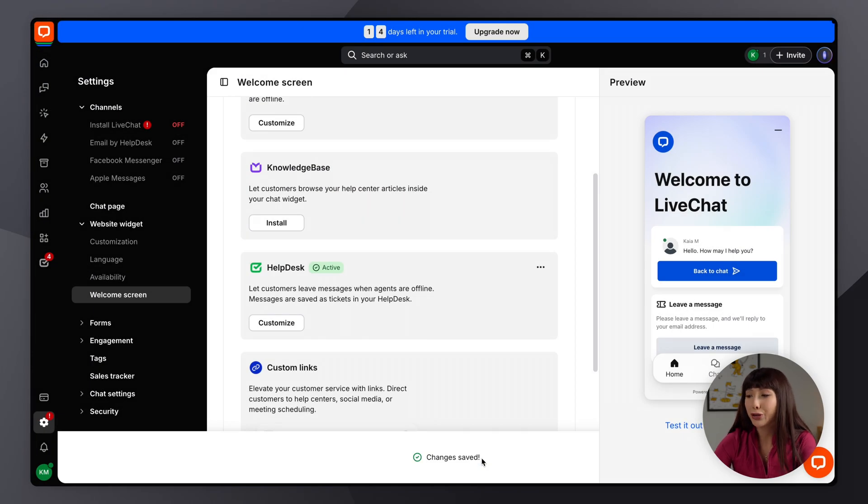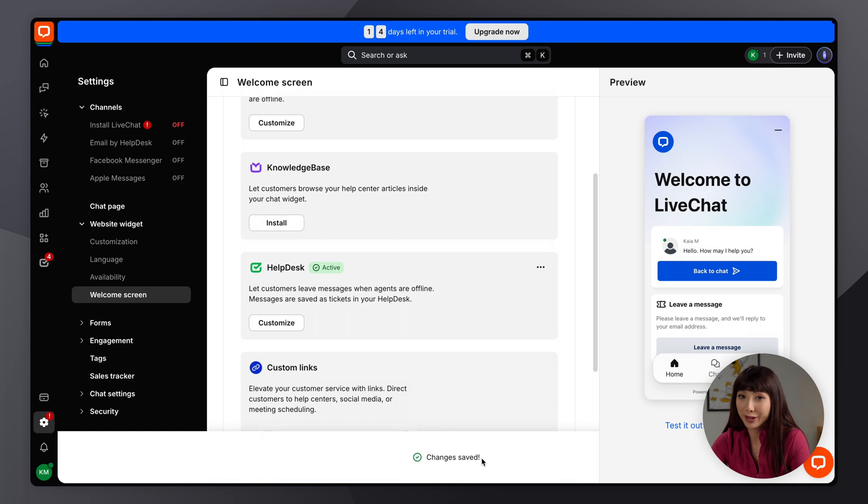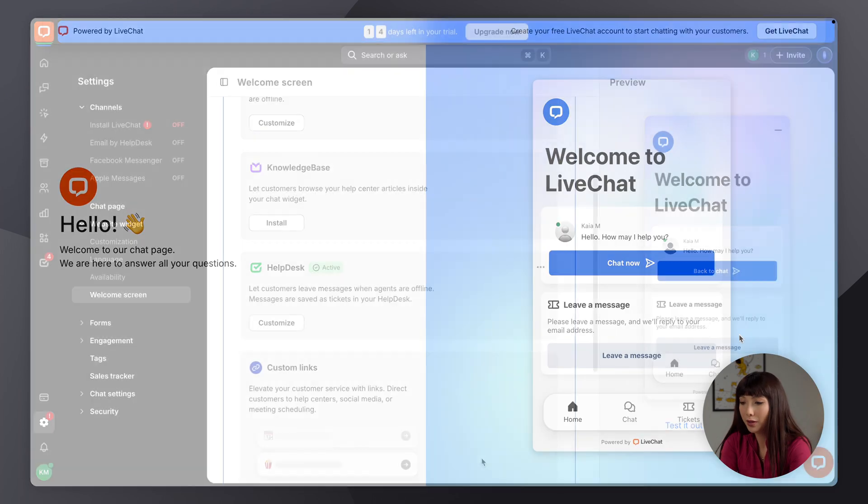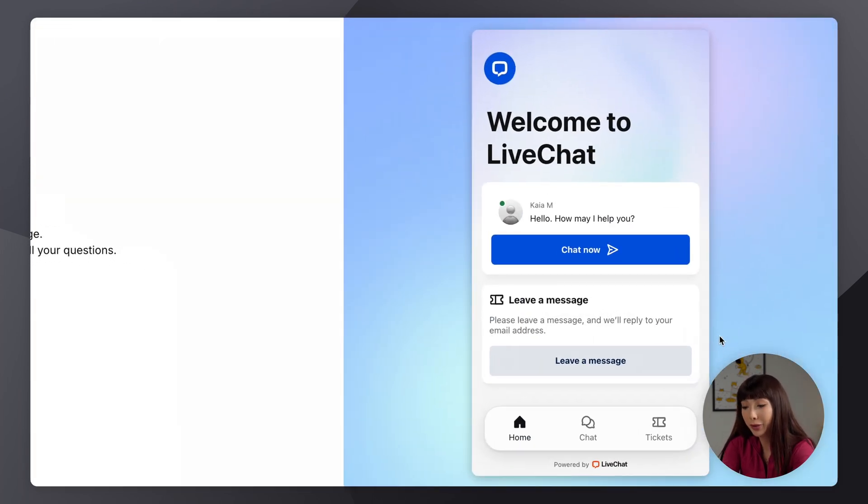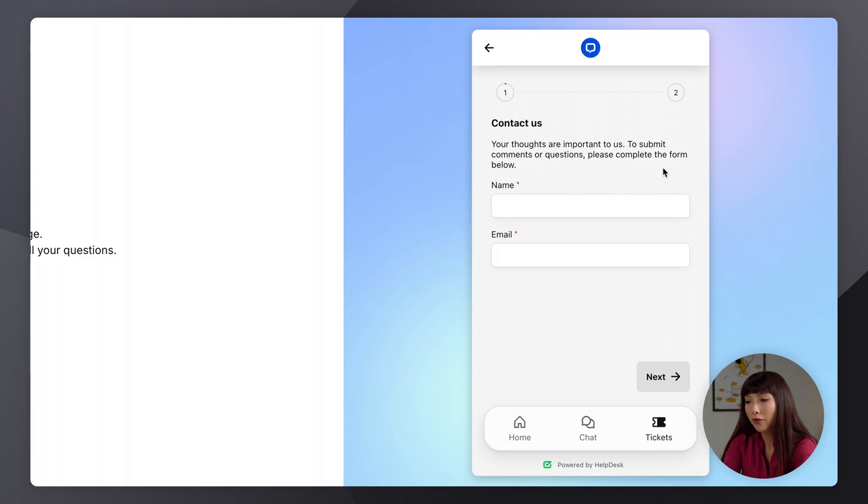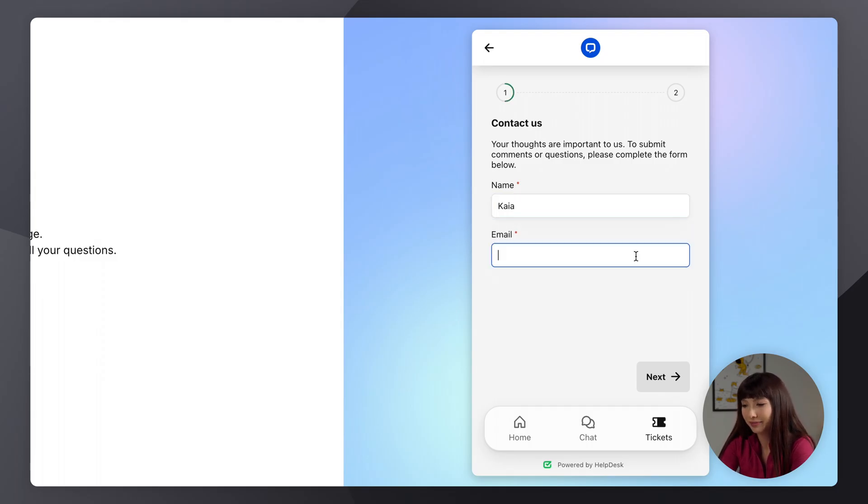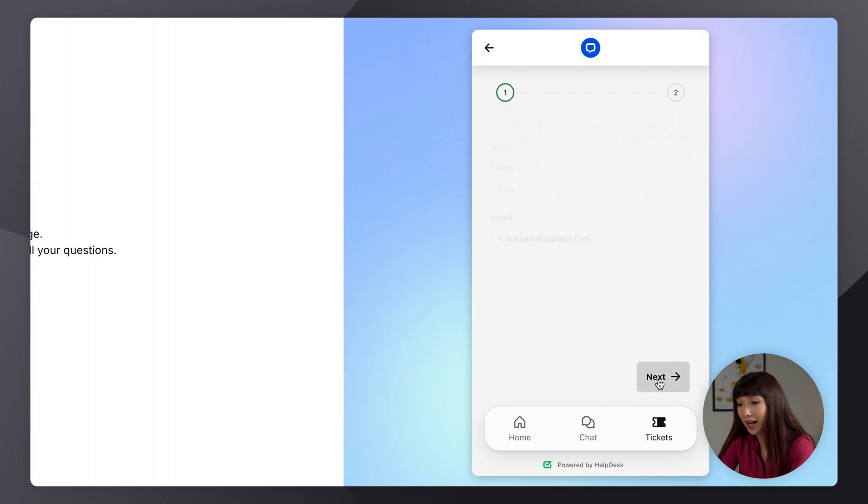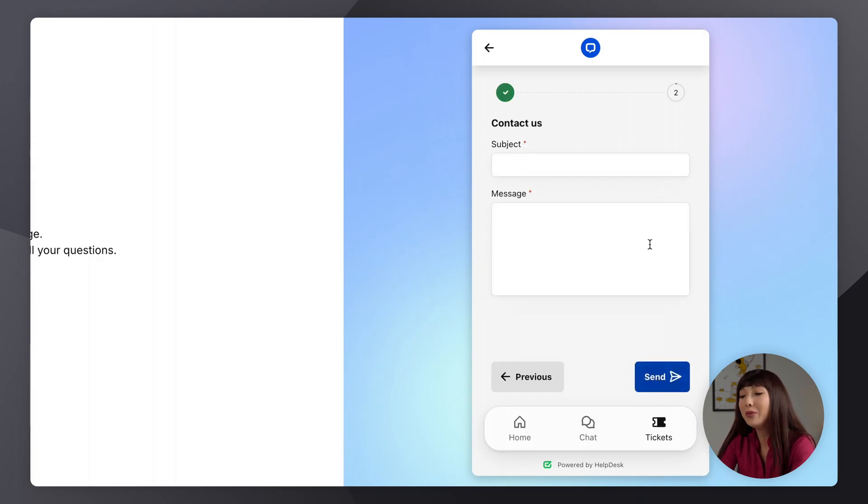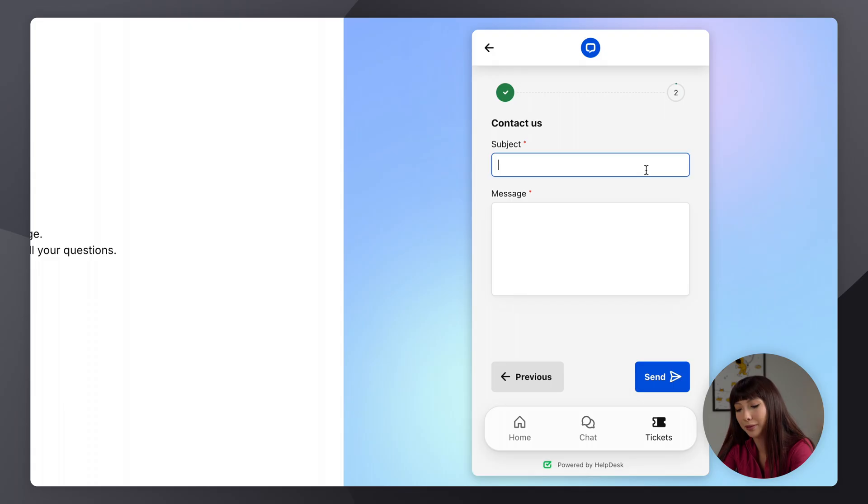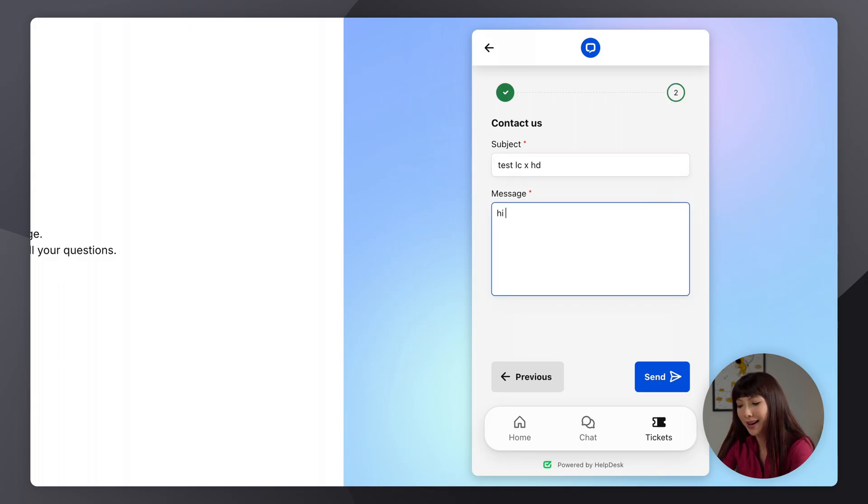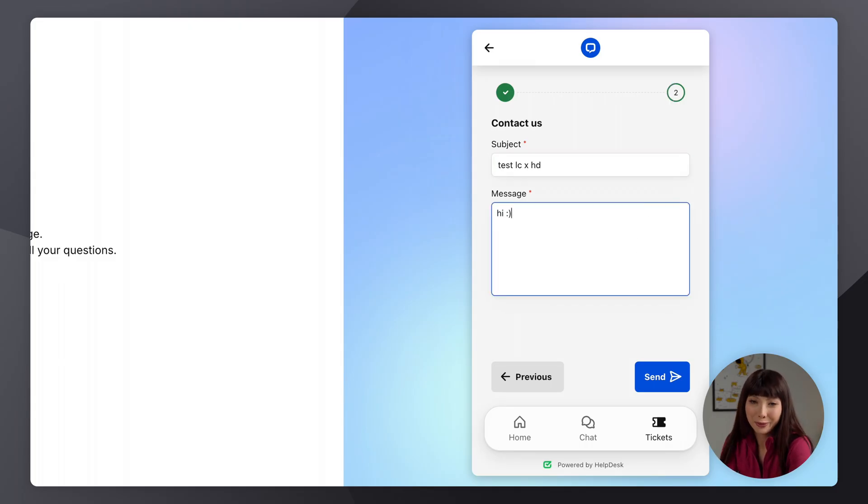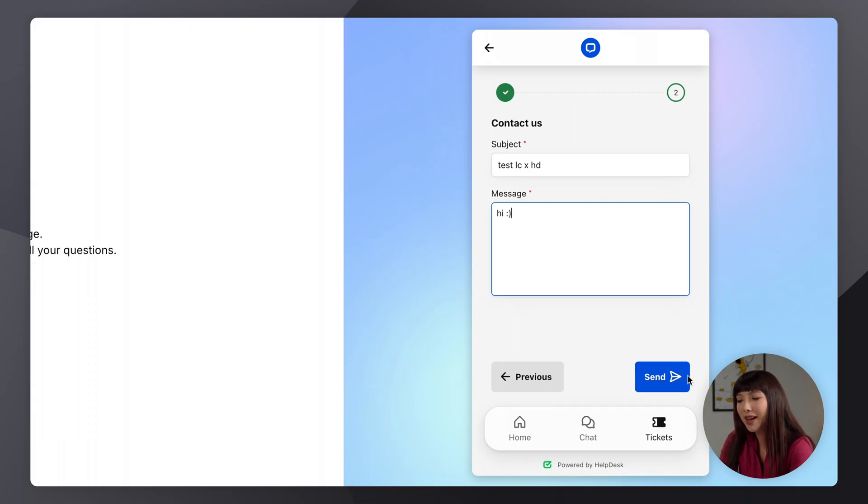Now what I want to do is show you how it looks for the customer. So this is how it will look for the customer and the customer will click on leave a message, fill out their name. So I'm just going to do it quickly, click on next, and then we have subject. So I'm going to go with test live chat sends times help desk, and be like hi. Of course your customer will fill this out appropriately, but for the purpose of the video I'm just going to do it quickly, and then they'll click send.